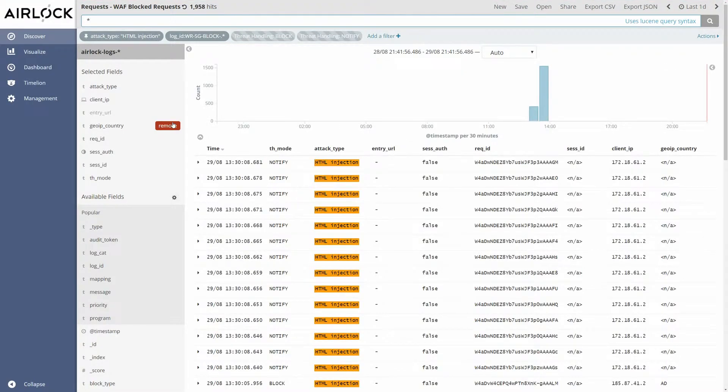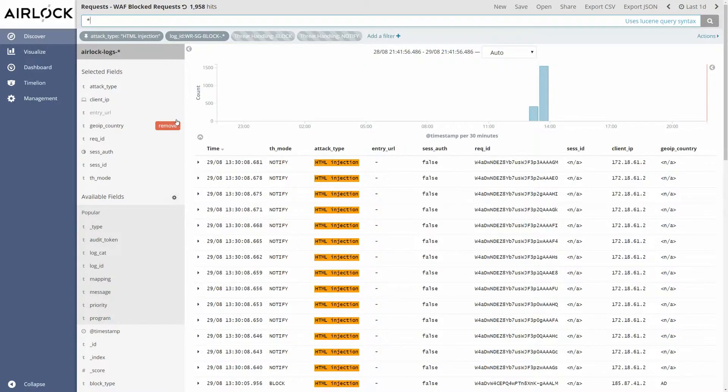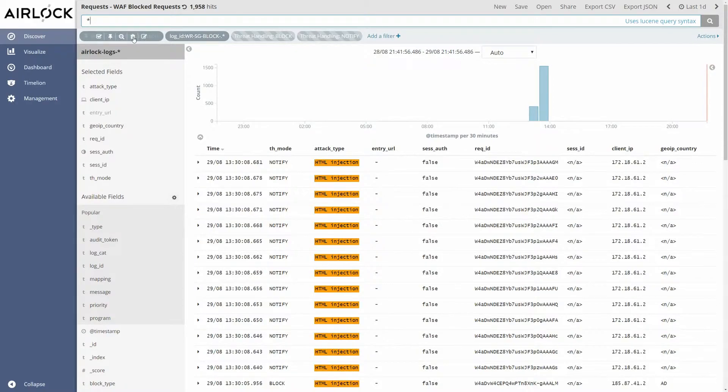So what we see now here is that the pinned filter is still being applied. If we want to delete a pinned filter we just simply click on the trash icon.